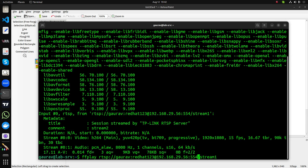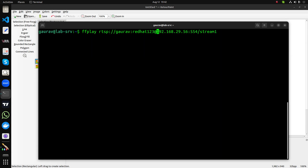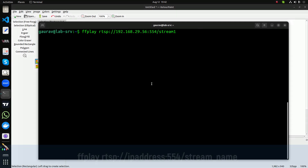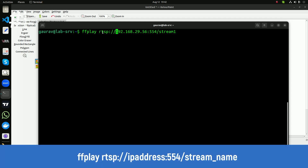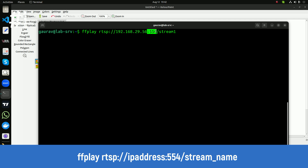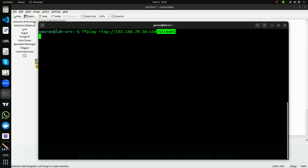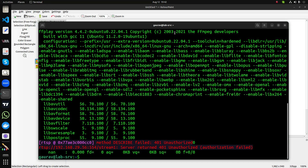Now, if you have not set any credentials, you can use the command without them: 'ffplay rtsp://IP_address:port/stream_name'. In my case it is not going to work — it says 'Unauthorized' because my camera is configured with authentication.